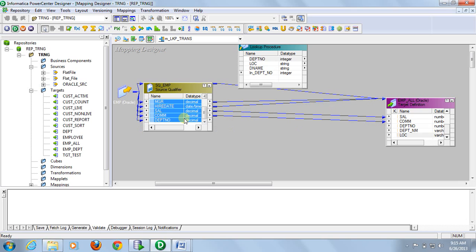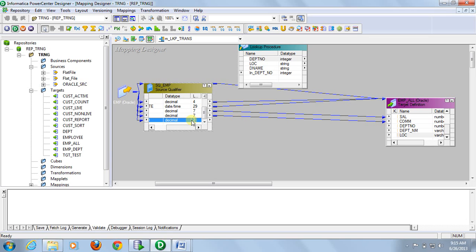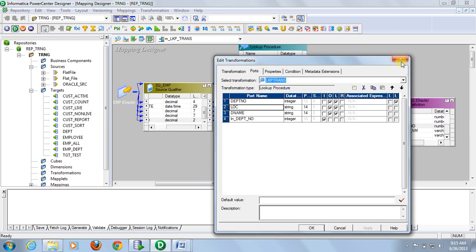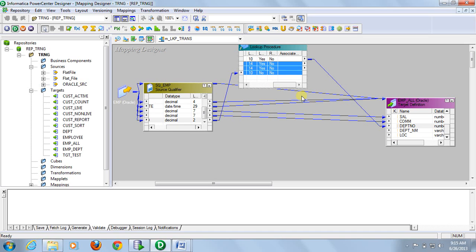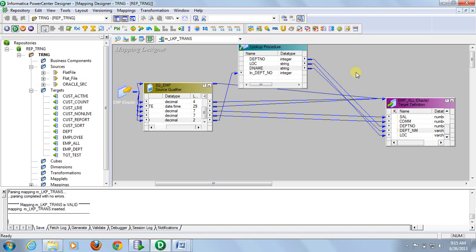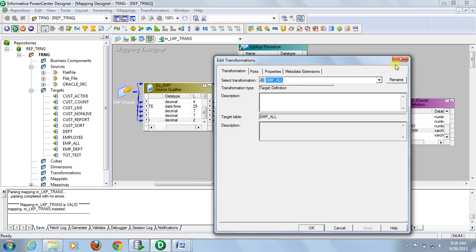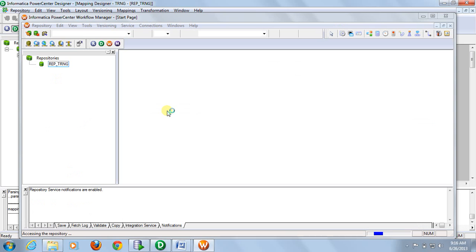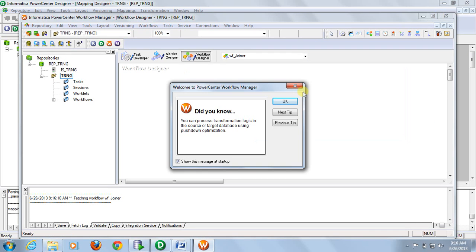Now connect department number from the source to the input department_id on the lookup transformation. From the lookup, take location and department name and connect them to the target. The mapping is now completed. Save it, then go to workflow manager and create a workflow for this session to run this mapping.